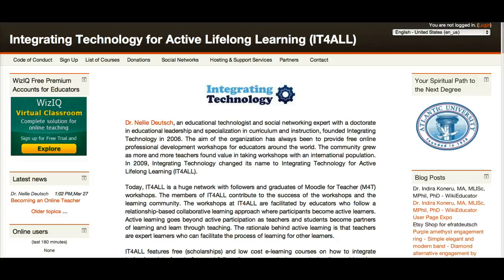My name is Dr. Nellie Deutsch and I've been Moodling or using Moodle with my students both face-to-face in the format of blended learning, and blended online learning which means that I use both a WizIQ platform for the live synchronous sessions and Moodle for the asynchronous, and this is for fully online courses.